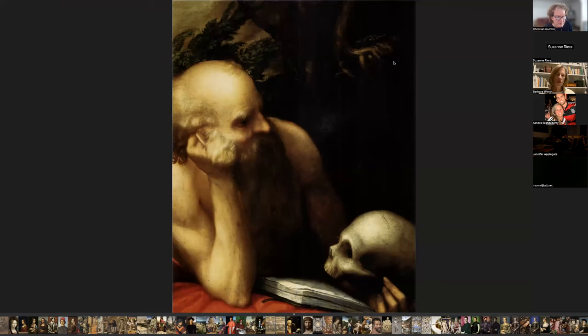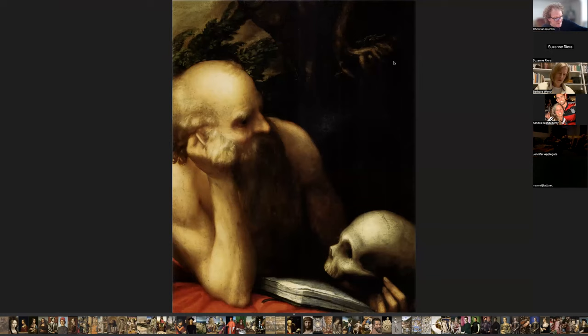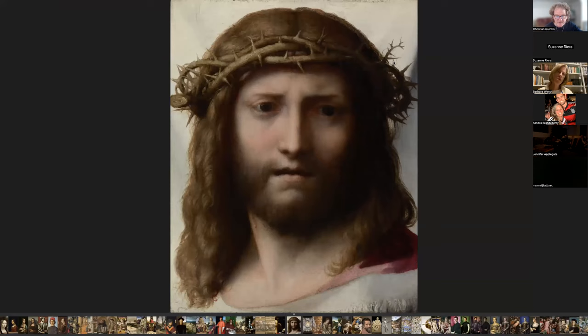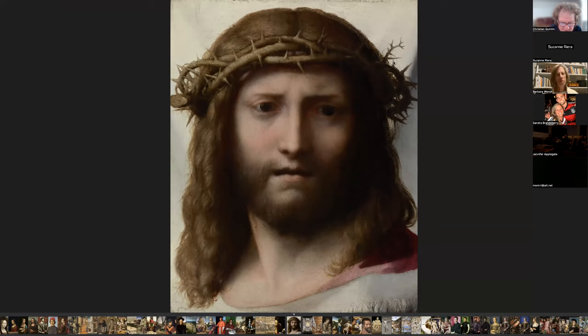The next artist is Antonio da Correggio — another famous Italian artist. All we know is his first name, Antonio, from the town of Correggio. We think he was born in 1489. This is a painting of Saint Jerome, and he also painted this very vivid painting of the Head of Christ, at the Getty Museum.